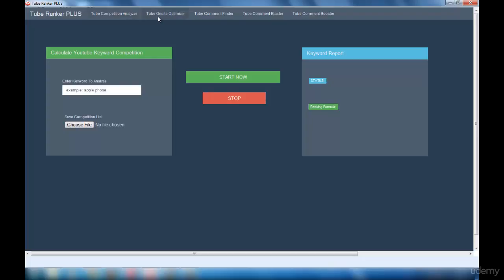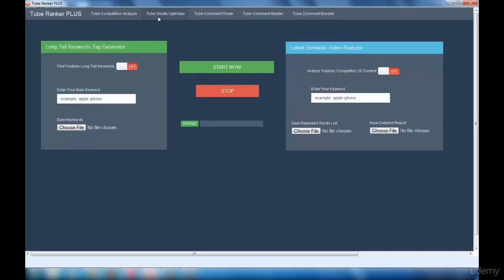Next is the Tube On-site Optimizer interface. This interface will help in optimizing your YouTube video to get ranked in the first page of the search results. This interface is very helpful for your video to get ranked.